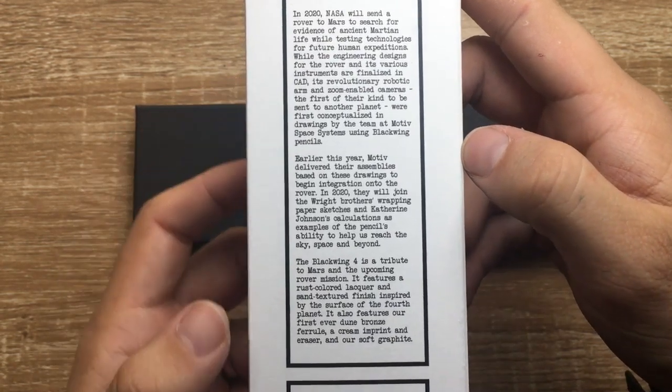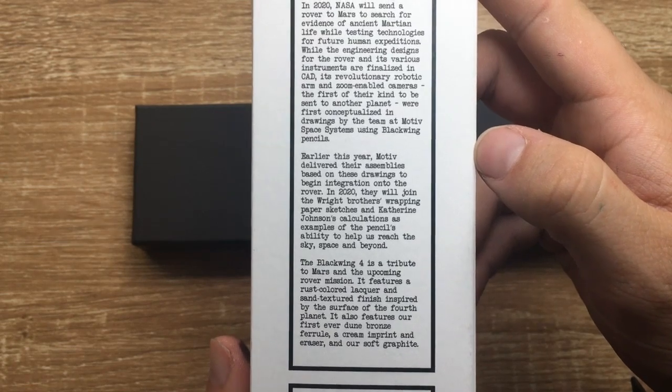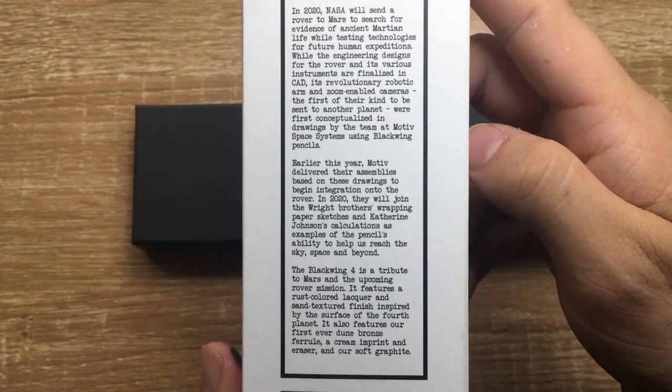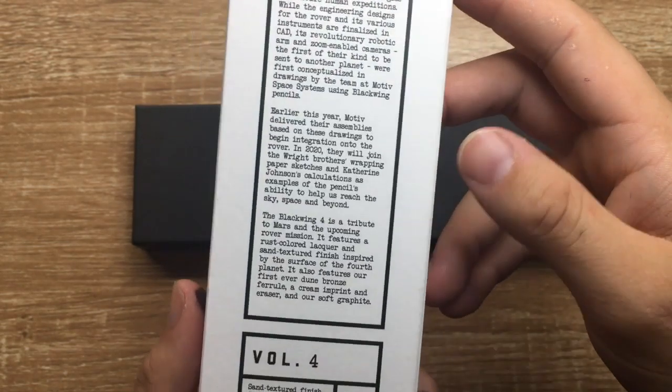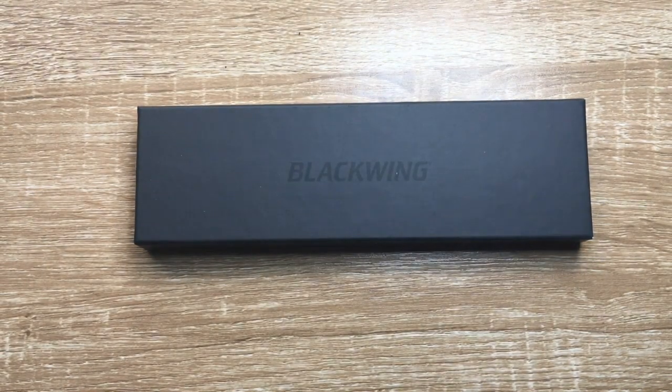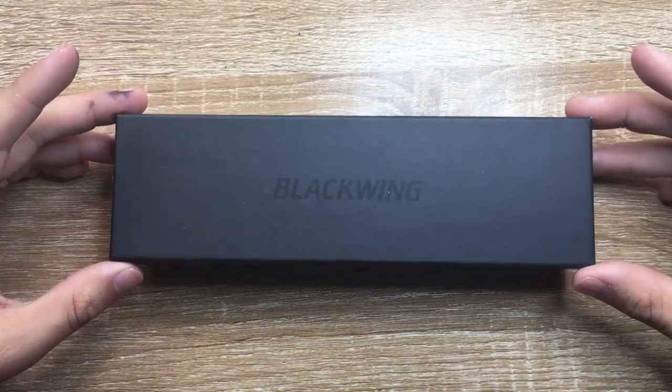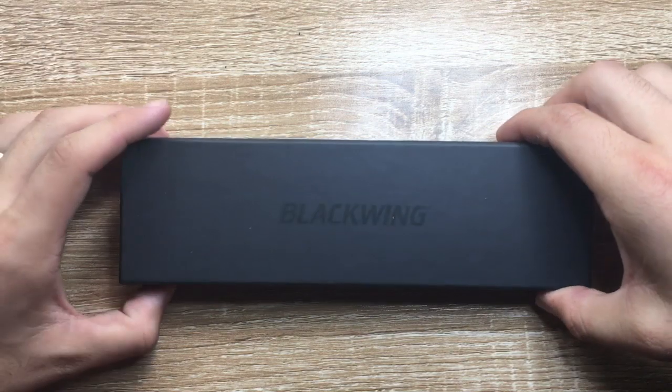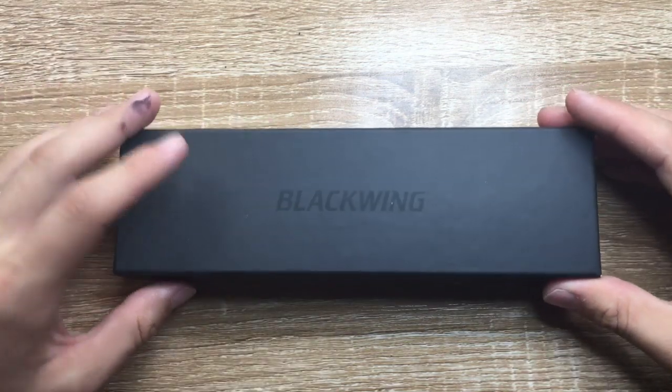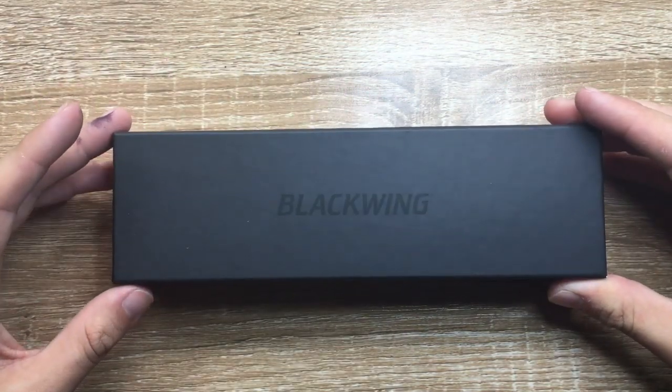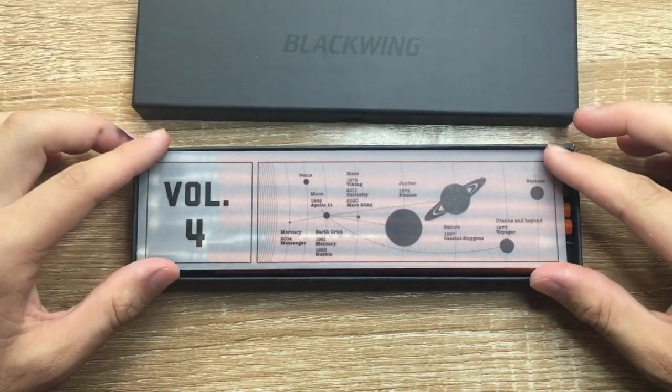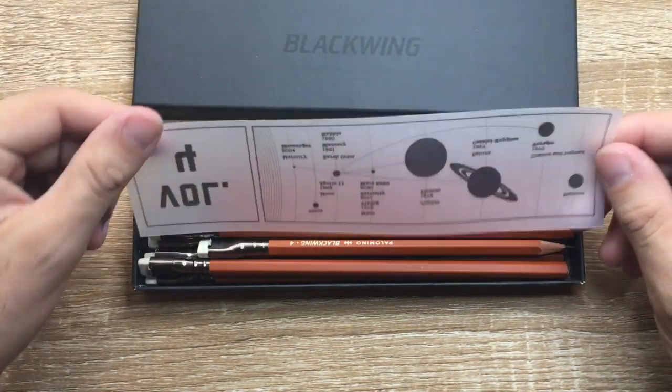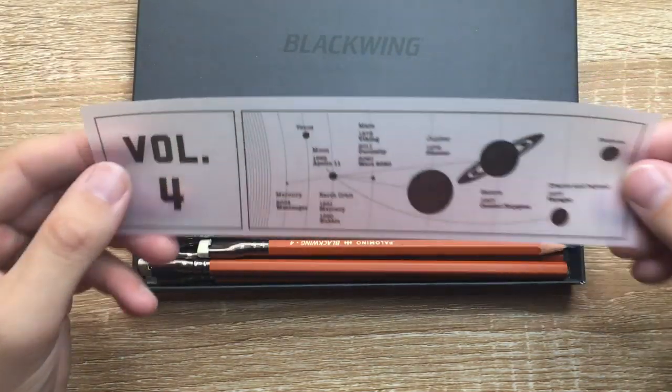The volume 4 is a tribute to Mars and the upcoming rover mission. So that's awesome. I'm a bit of a space sort of geek, so that ticks a lot of boxes. Nice cardboard boxes with the name printed there. A bit more information, which is cool.